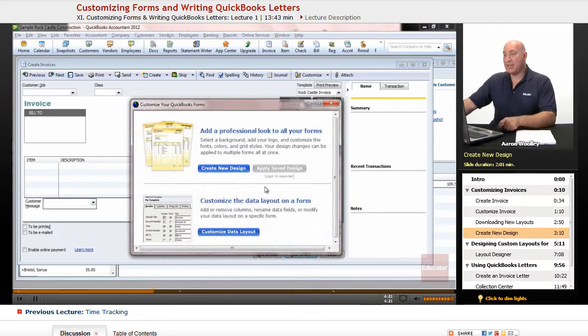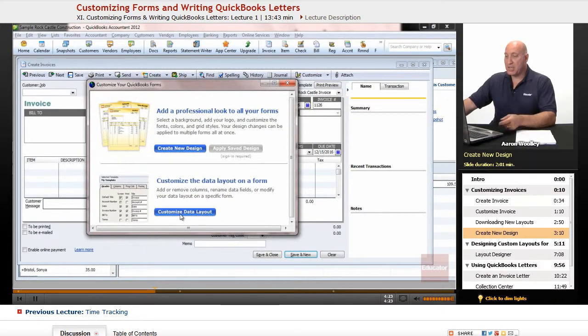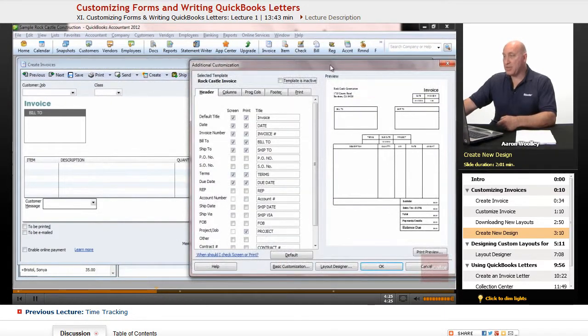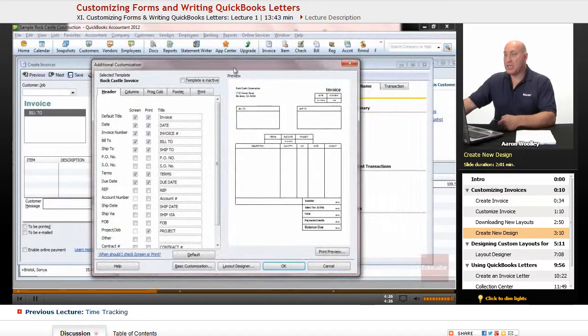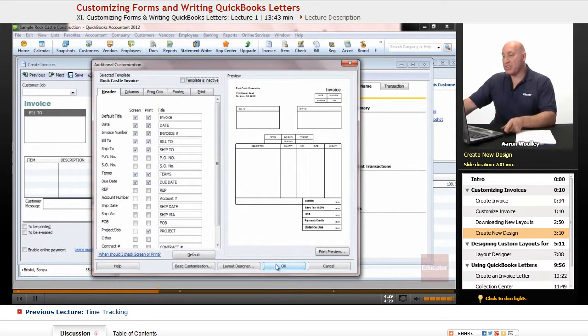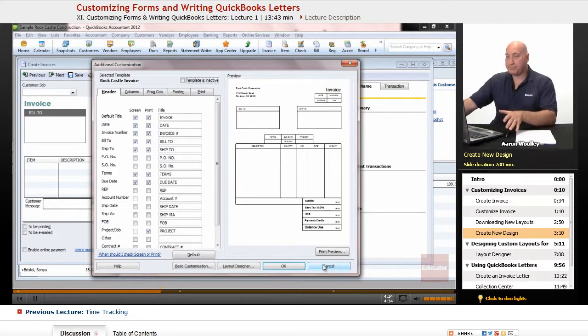Going back to the Design and Layout area, we can actually customize Data Layout, and that goes directly to the invoice that we're in. And this is where we can customize our invoice.